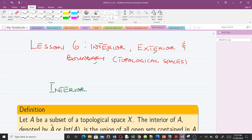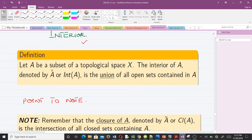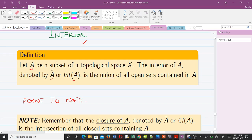Let's start off with the first concept: the interior. The definition says let A be a subset of a topological space X. The interior of A, denoted as shown, is the union of all open sets contained in A. As we solve examples you will understand this better.